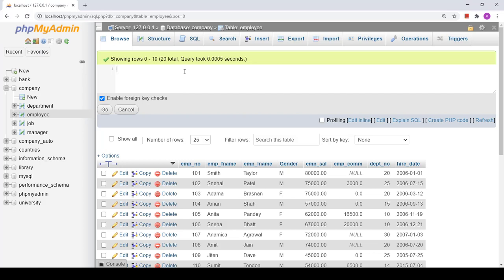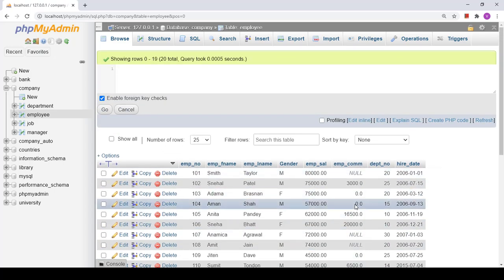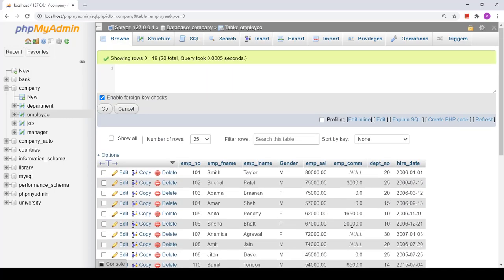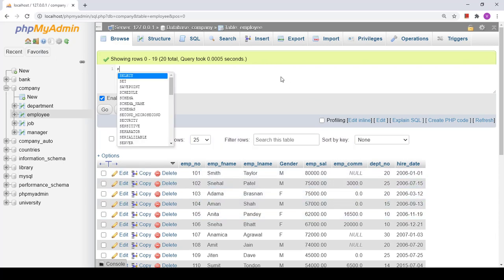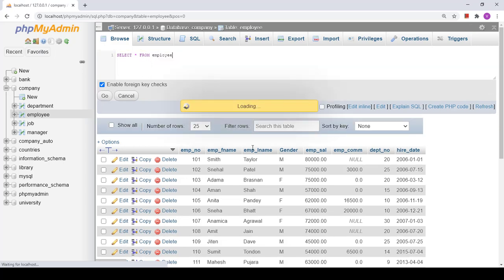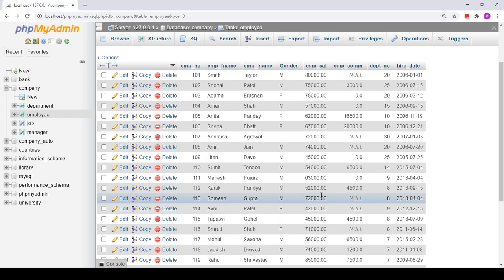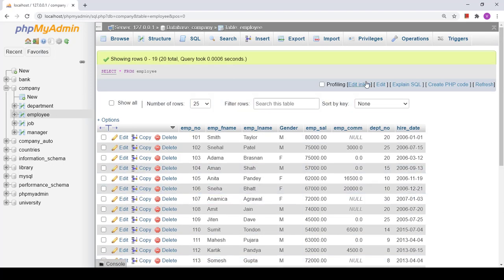I have one table called employee. In that employee table I have various columns, and one of the columns is employee compensation, and in that column I have null values. If I simply select the table — SELECT * FROM employee — it is going to fetch all the tuples from the database. Total 20 tuples are there in this table and all tuples have been fetched.